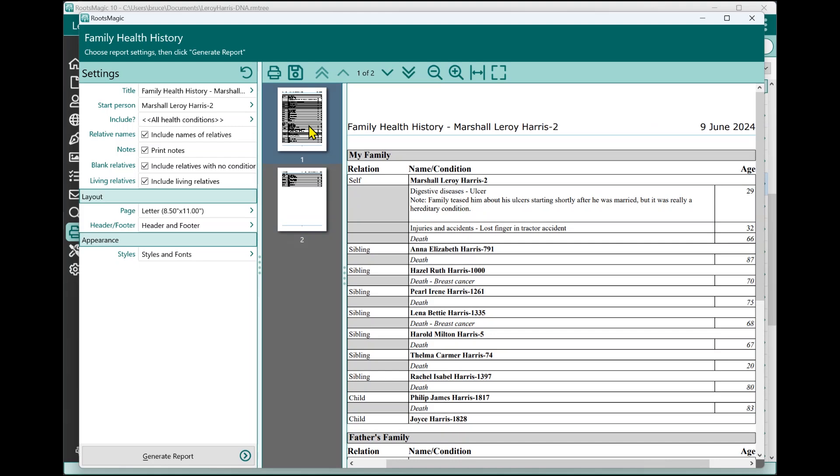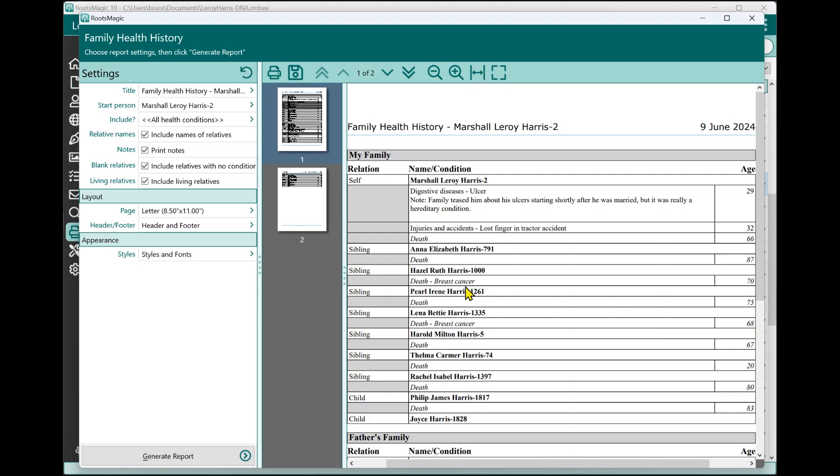For each person in this report, it's going to list all of their health conditions that you've entered. It's going to include the condition, it's going to include the details that you entered. If you entered a note, it's going to include that note. And then it's also going to include the age that that person was when that condition began. For each person, it's also going to list their death age, the age they were when they died. If they didn't die, obviously it's not going to put a death. And if you've entered a death cause, it's also going to include the cause and then the age for that person as well.